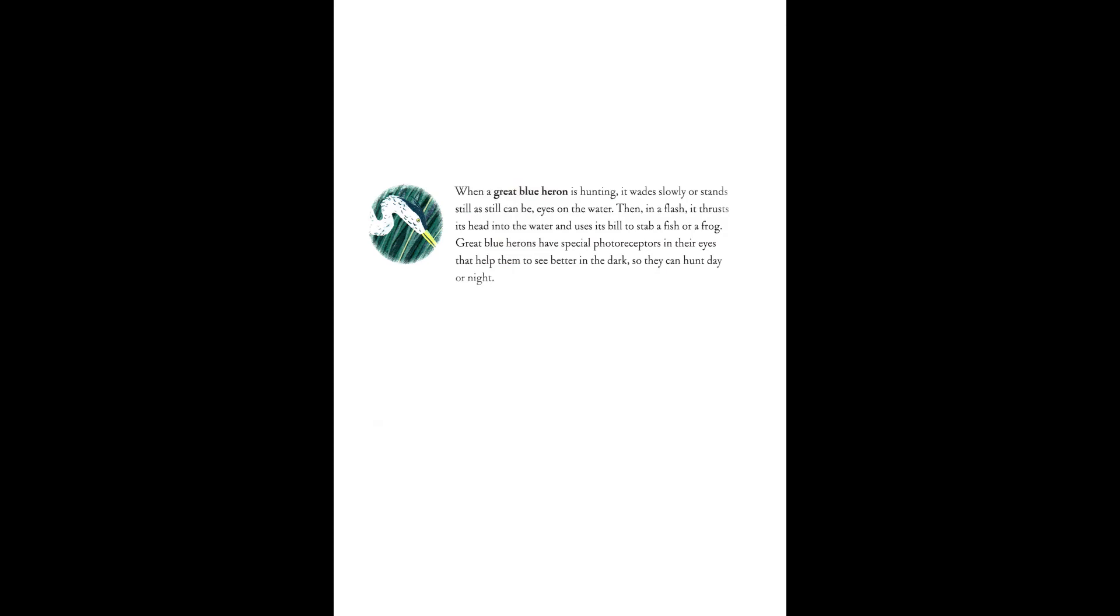When a great blue heron is hunting, it wades slowly or stands still as still can be, eyes on the water. Then, in a flash, it thrusts its head into the water and uses its bill to stab a fish or a frog. Great blue herons have special photoreceptors in their eyes to help them to see better in the dark, so they can hunt day or night.